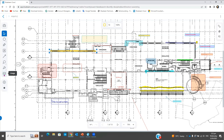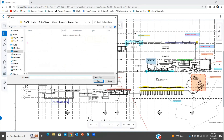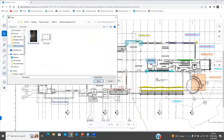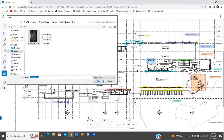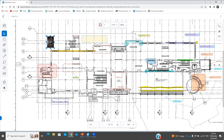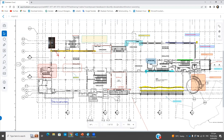We can also place images if needed. I can open an image here, place it on the drawing to address something — like this. And that's basically the markup editor here in the Cloud. It works essentially the same as Review. You'll notice we don't have all the markup tools that we have in Bluebeam Review because this is not meant to be a substitute for Review.